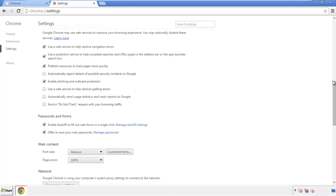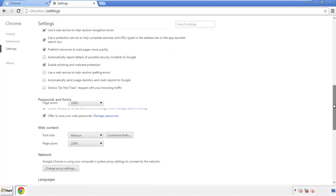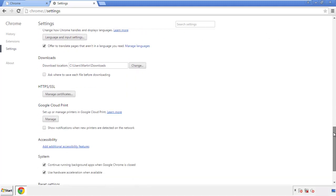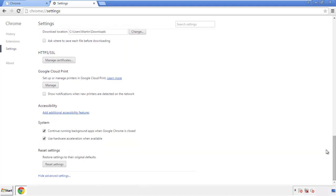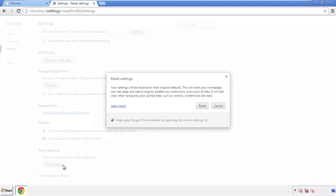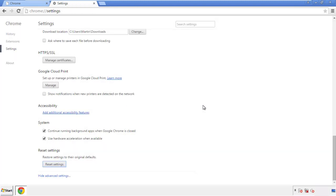Now we can move on to resetting the browser. Back to Settings and all the way down to the bottom — click 'Reset Settings.'